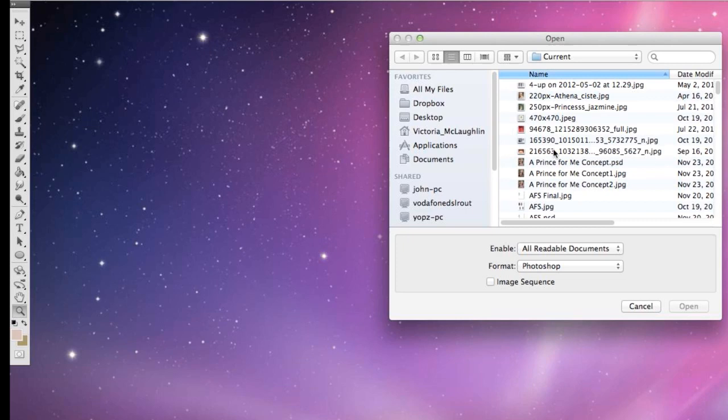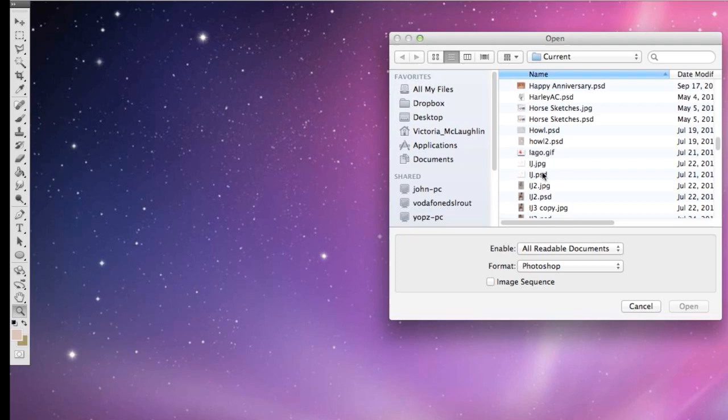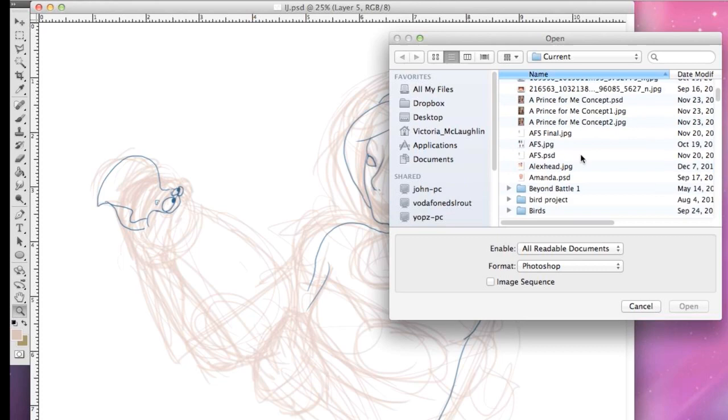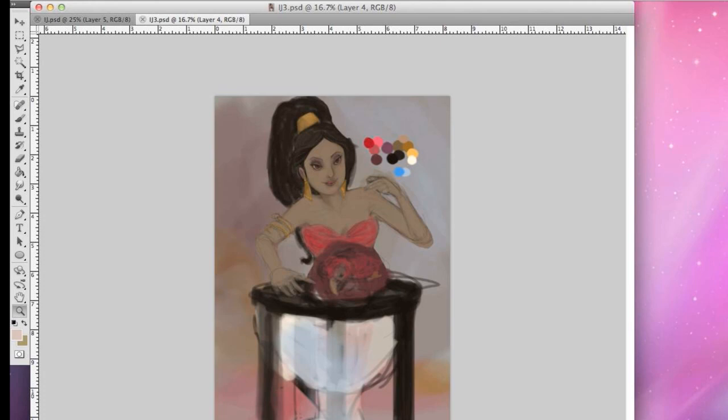I decided to do two because the one on the left had been my first initial piece I was going to do, but I didn't like the way it was turning out. I thought it looked stiff and wasn't going to be quite what I wanted it to be, so I just started a new piece.